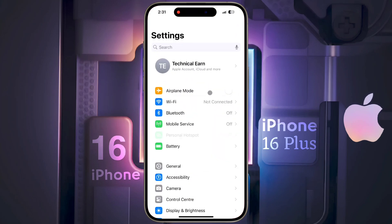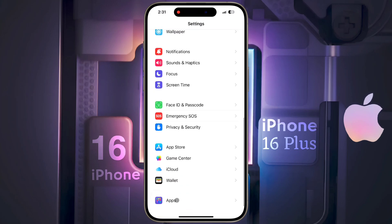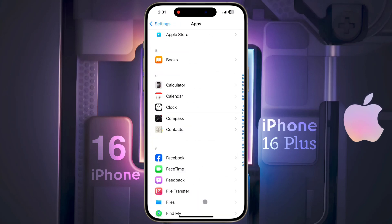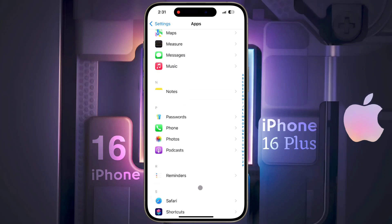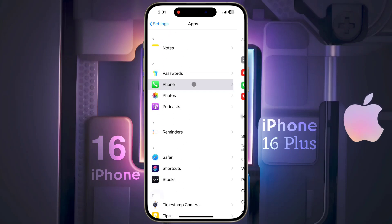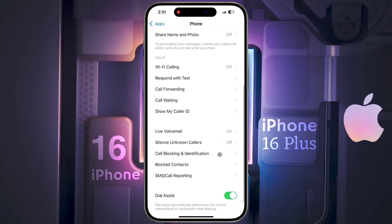After opening the Settings, scroll down to the bottom and you will get Apps — tap on it. Scroll down again and find the Phone app. Here is the Phone app, now open it.